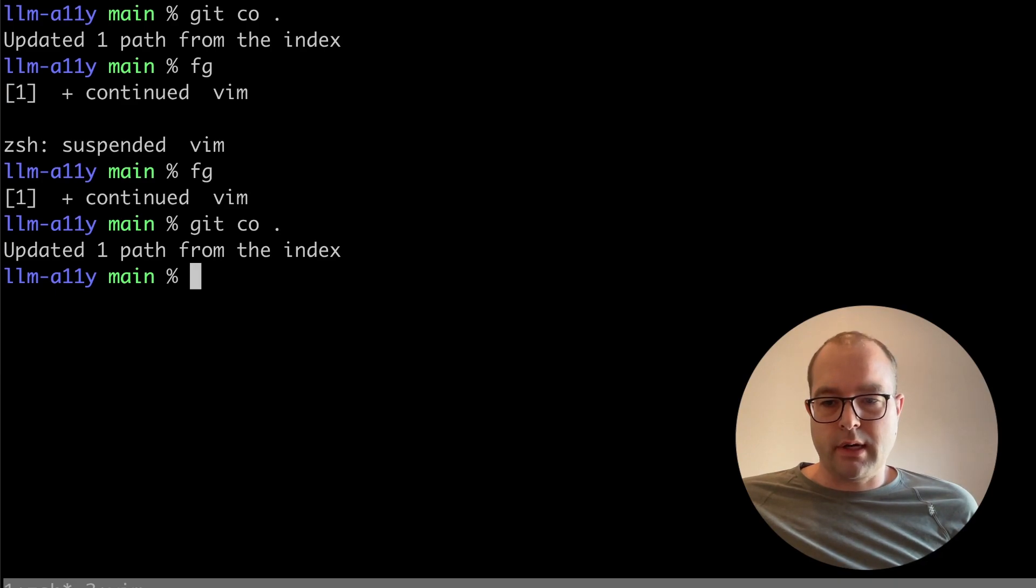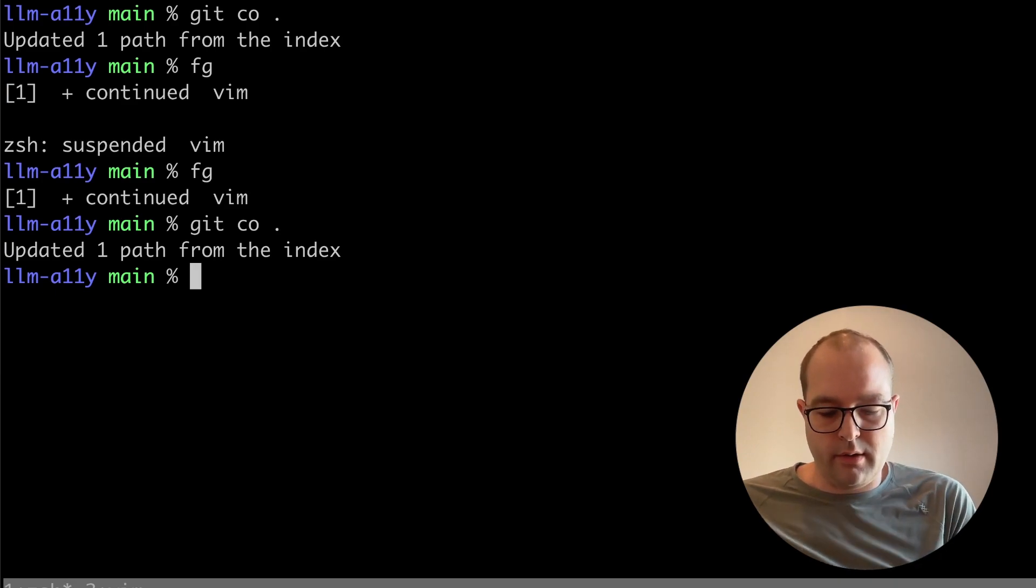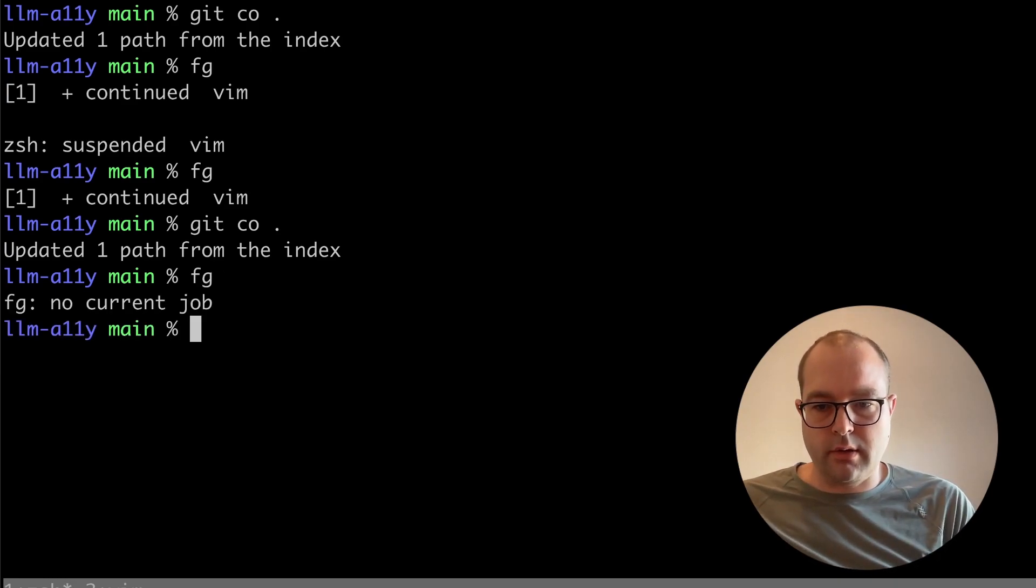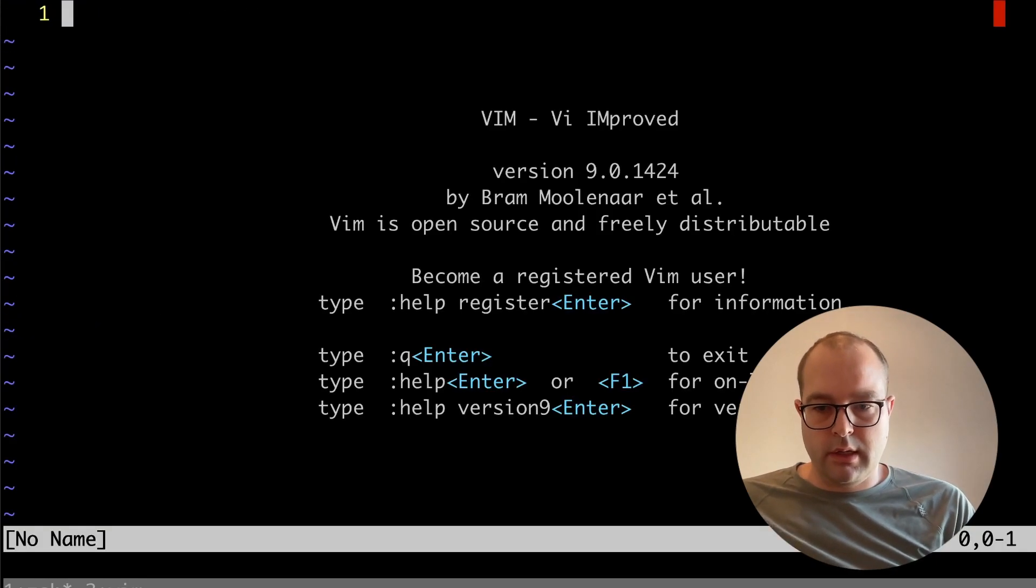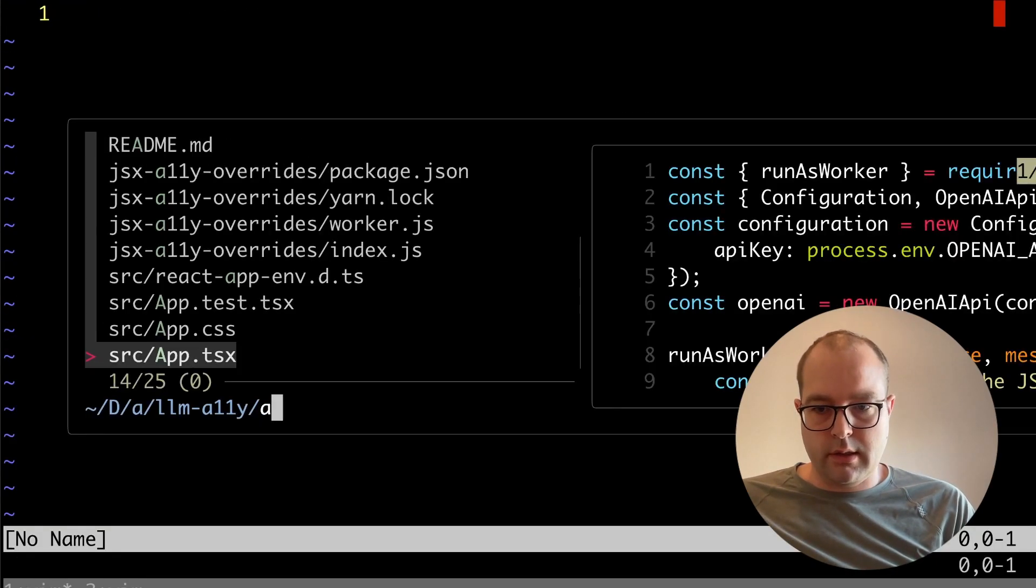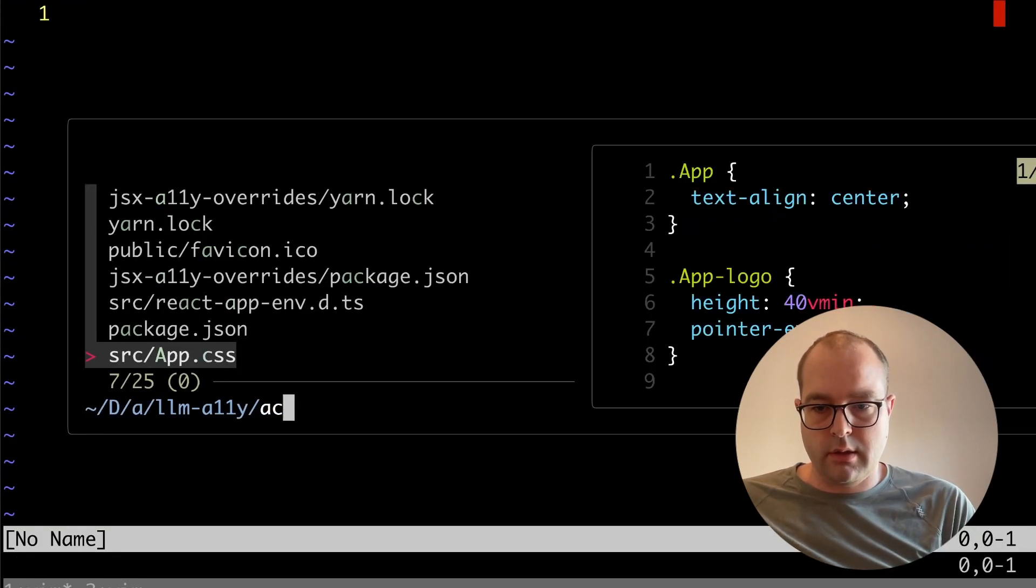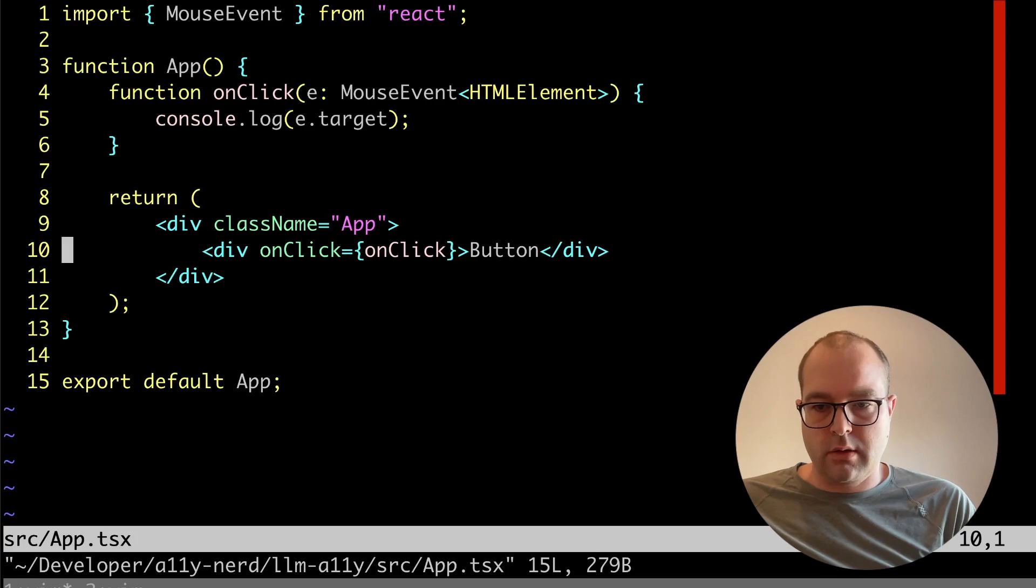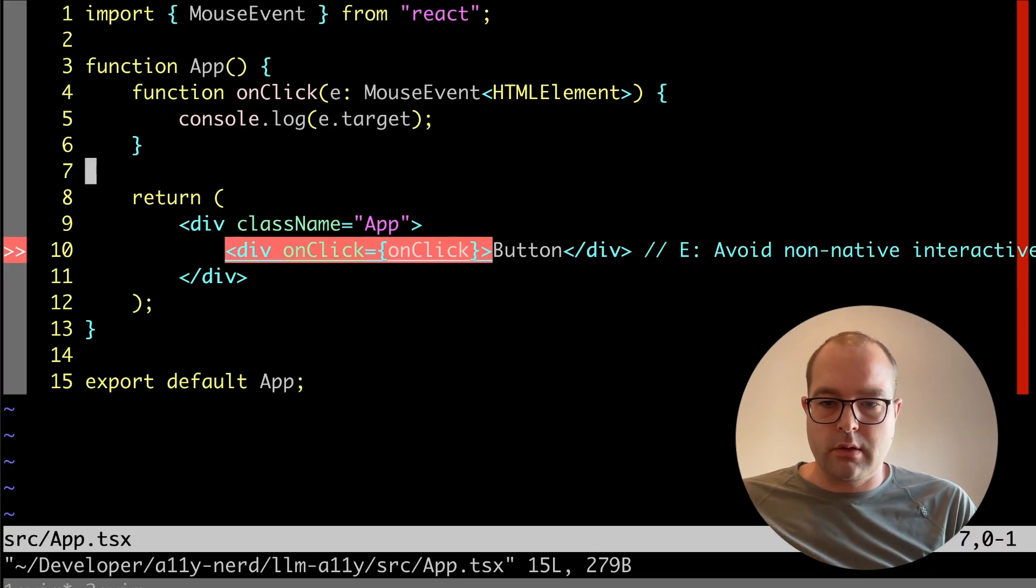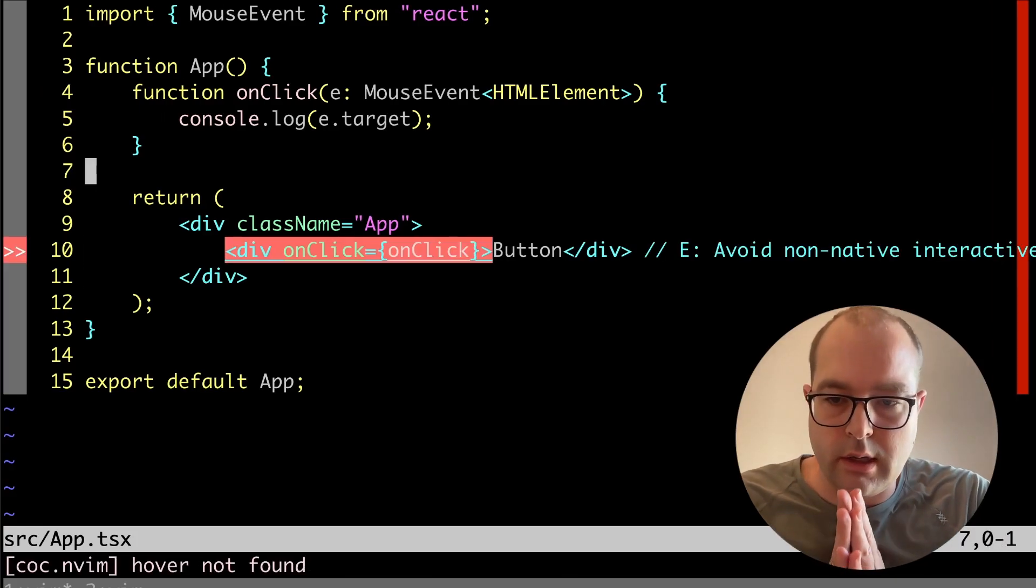I've set up a file with some accessibility issues in React and here's what that looks like.